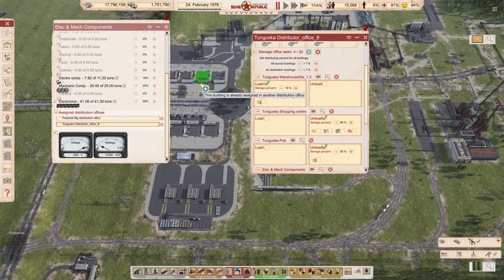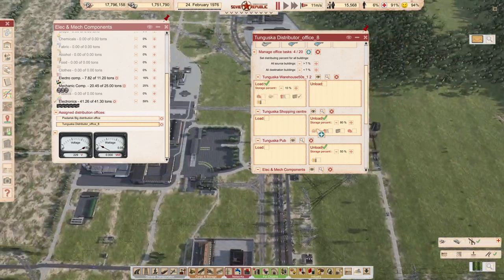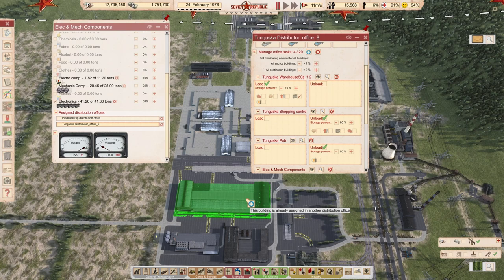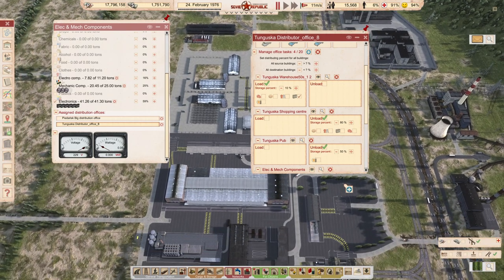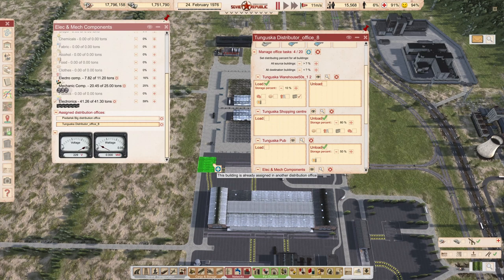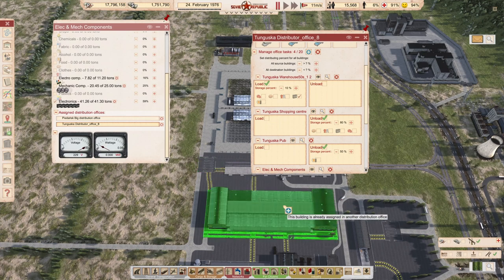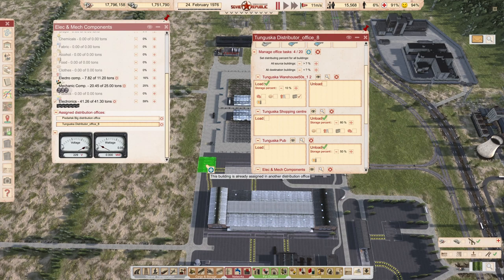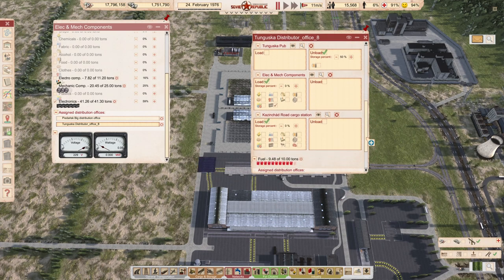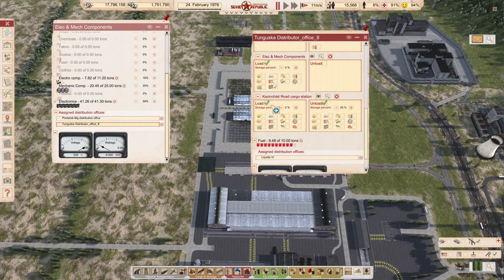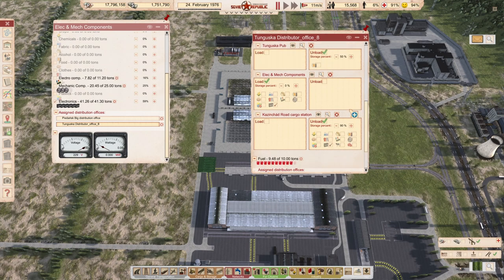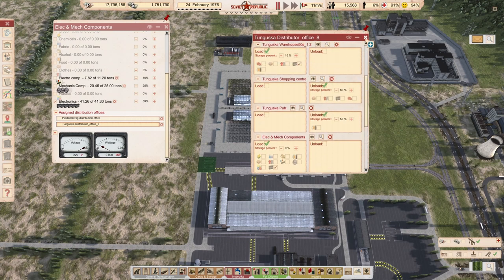We're going to add this to you. There's a road cargo station — you can deliver it there. Road cargo station, unload electronics, and do it at 90% — full load. I hope this will be better.